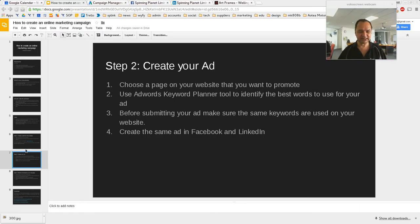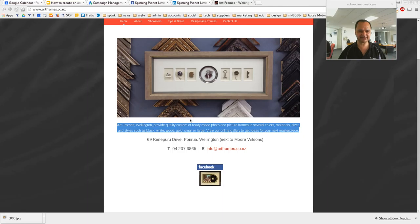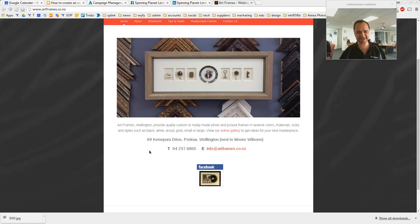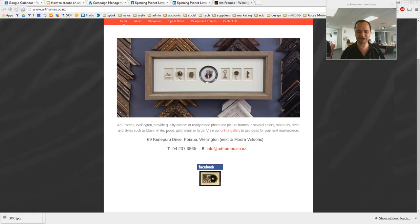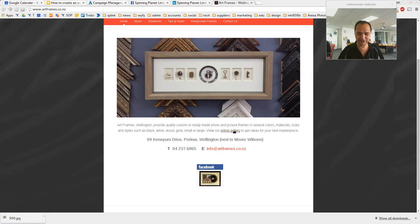First thing you want to do is choose a page on your website that you want to promote. I just did some basic SEO for a company called Artframes.co.nz. They didn't have any words on their home page, and to Google the home page is the most important page. Even though you might have words on other pages, you want to try and fit them on your home page, because Google says if it sees 'frames Wellington ready-made photo picture frames' on the home page, then of course the website must be something to do with that.